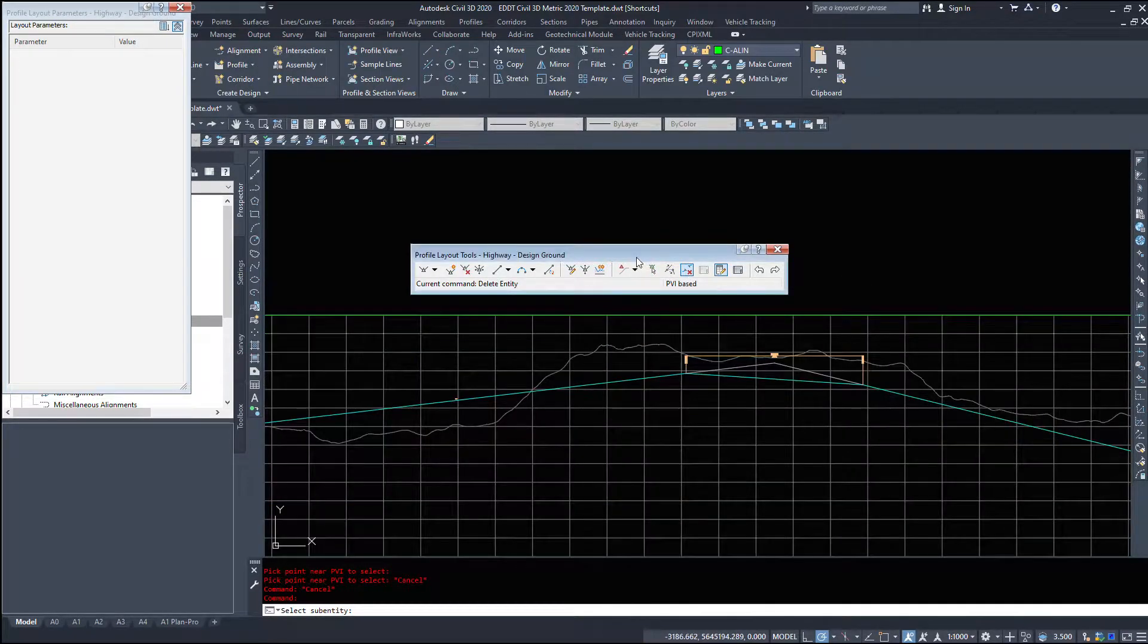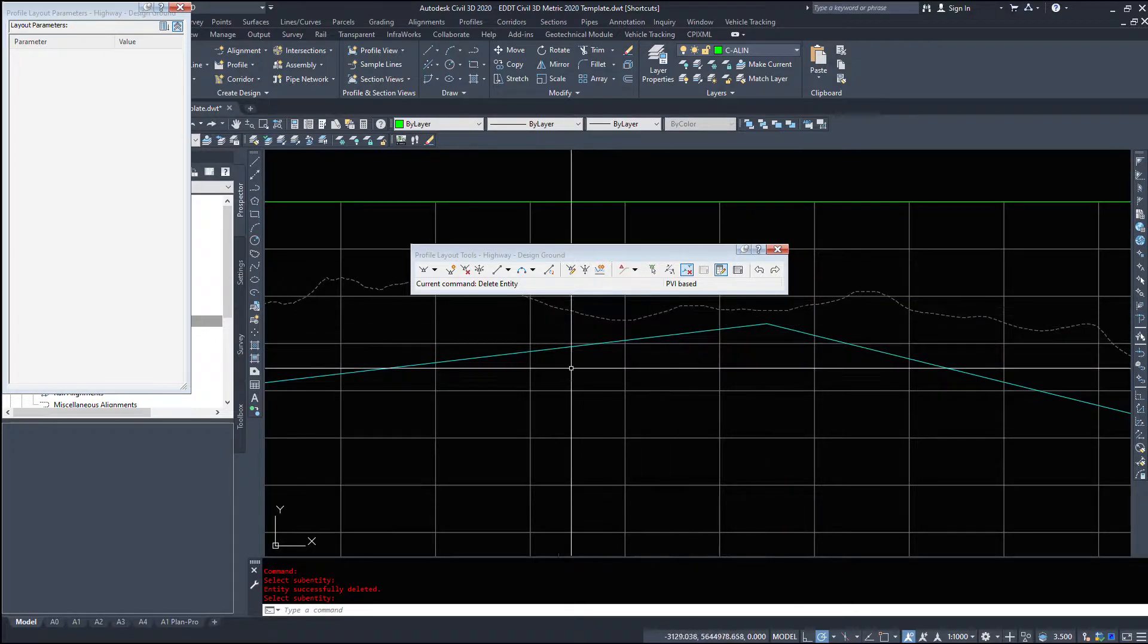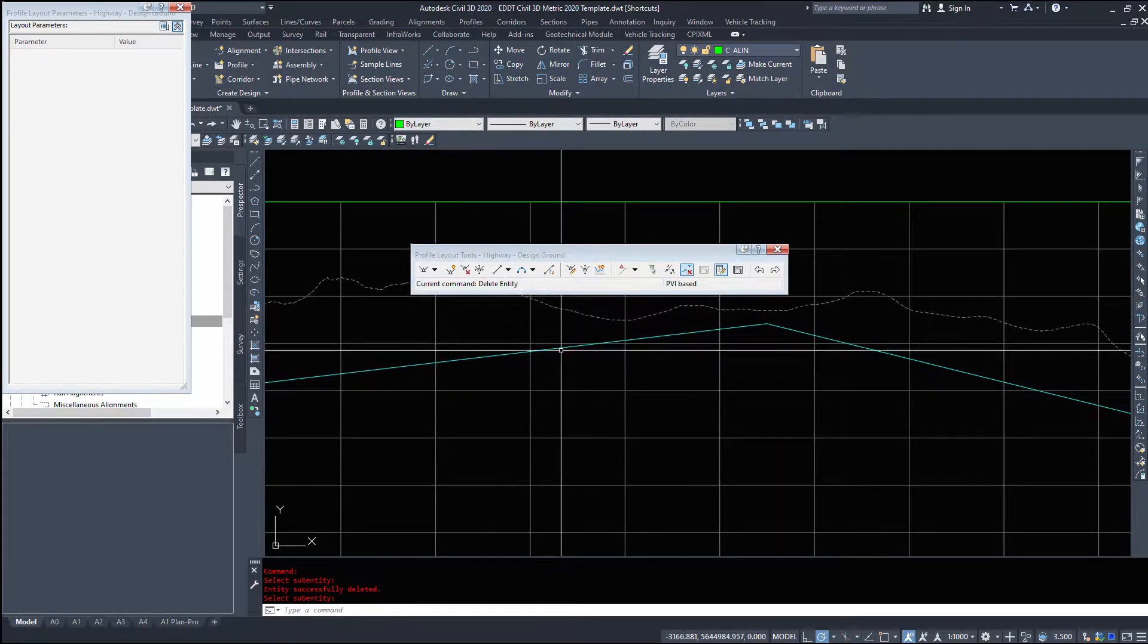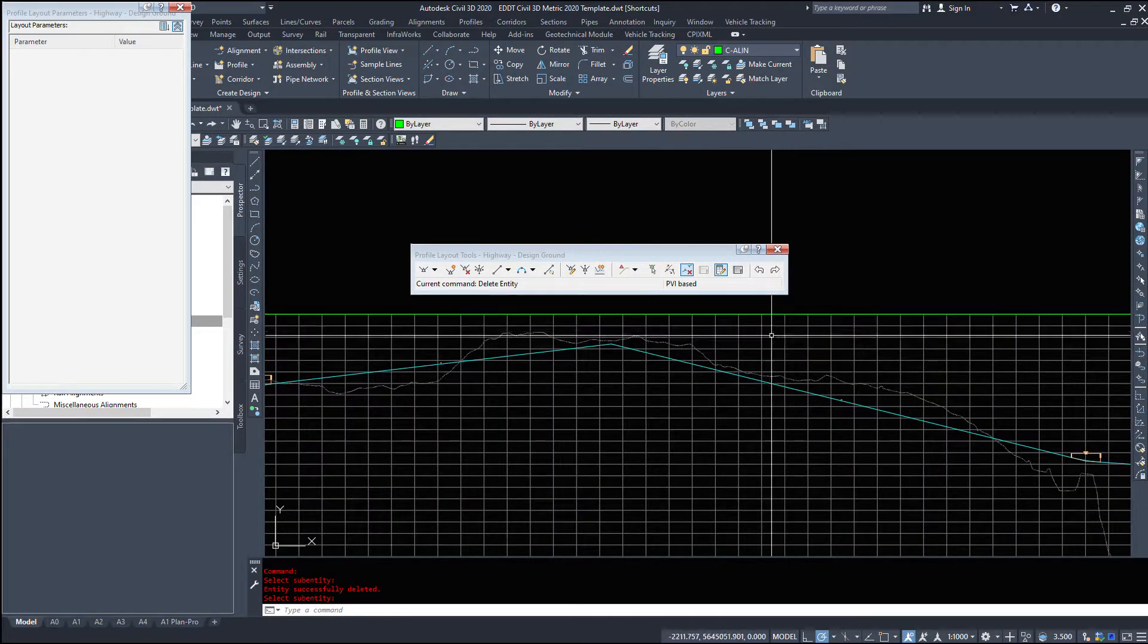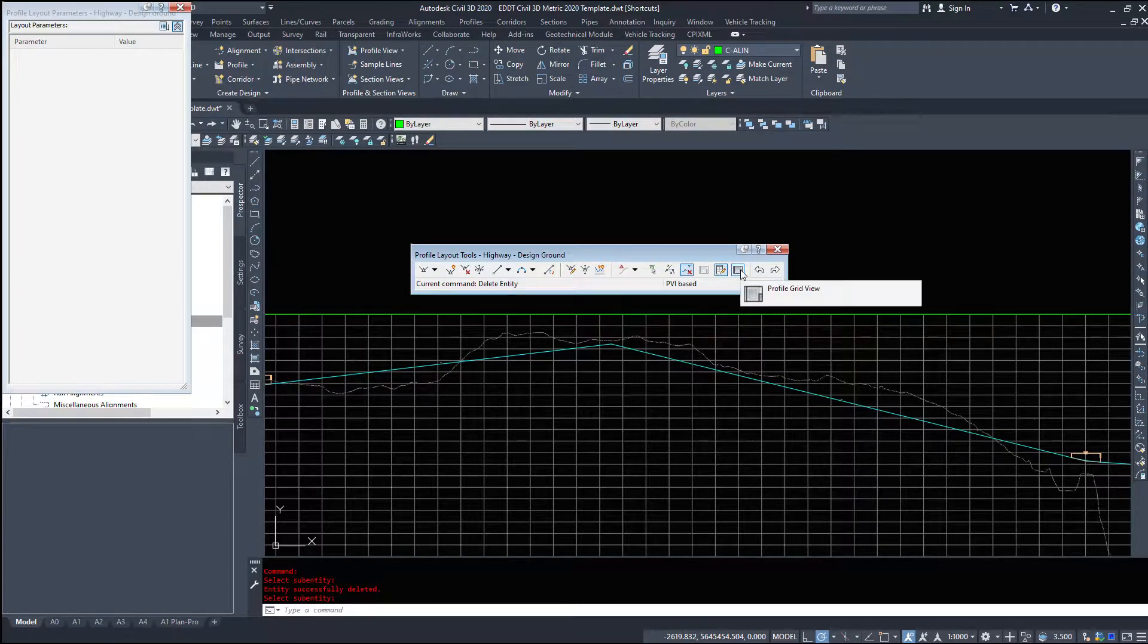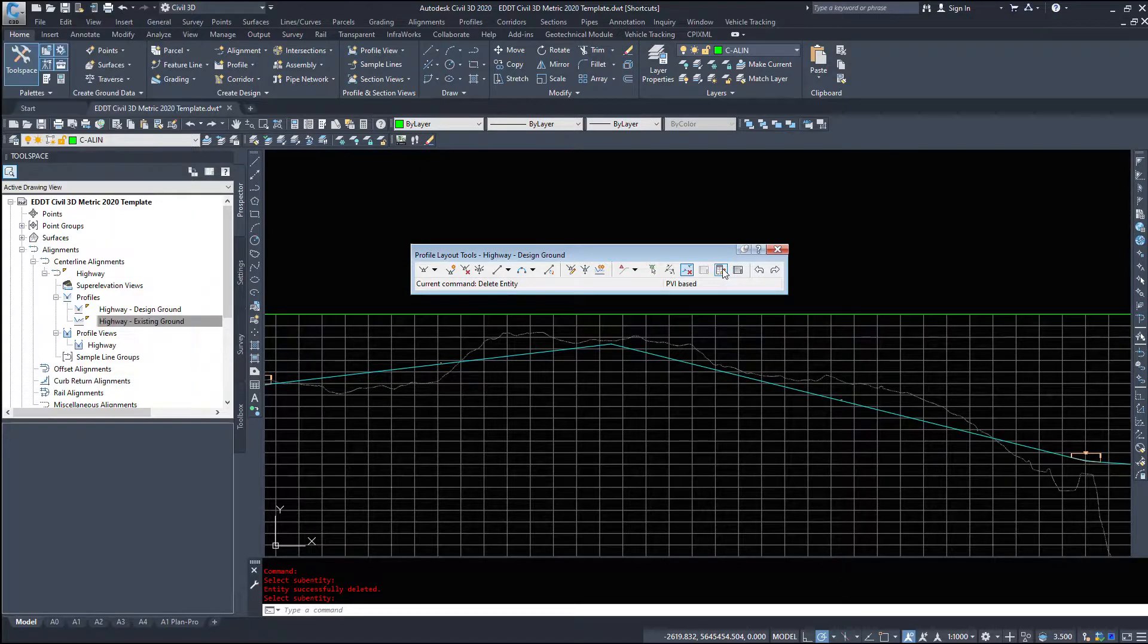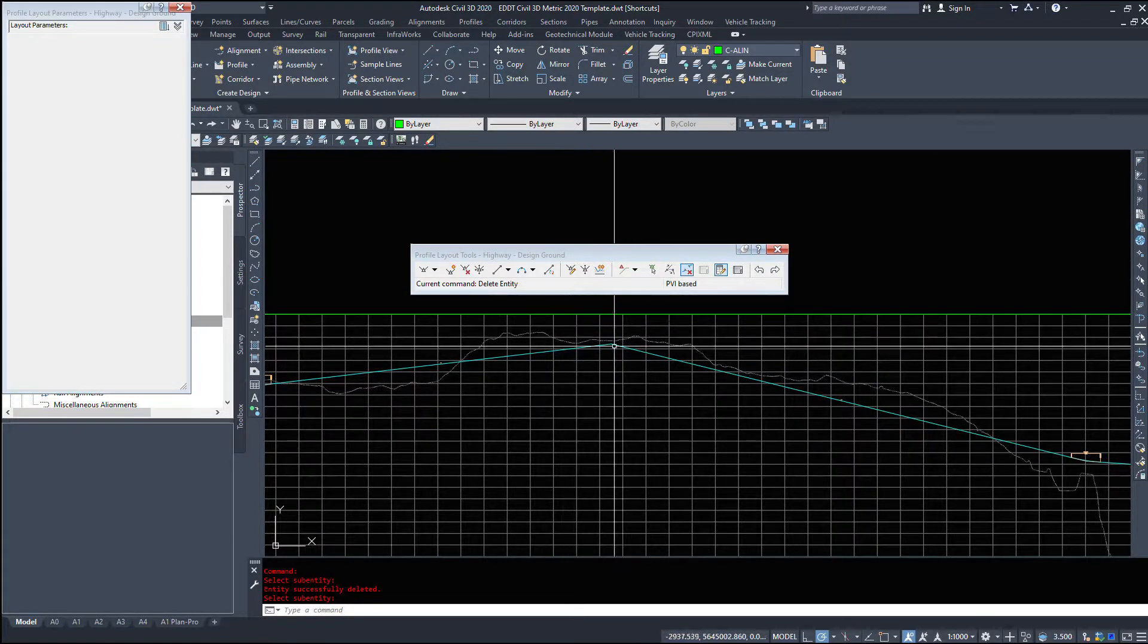We can delete entities. So if you messed up your vertical curve, a lot like the alignment, we can delete that one little piece instead of the tangents. And again the profile grid view, and this layout parameters which is this dialog box here.